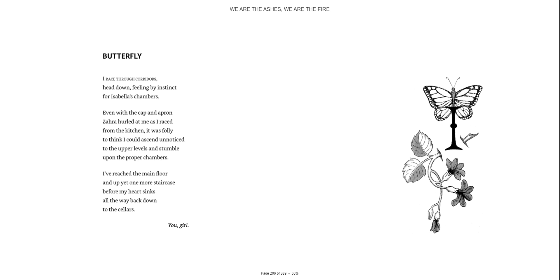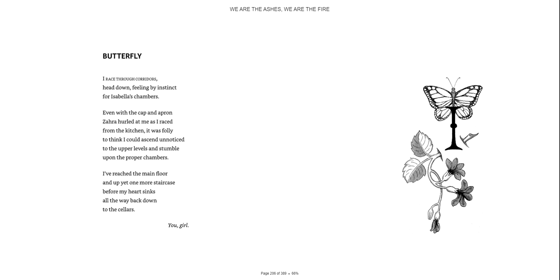Butterfly. I race through the corridors, head down, feeling by instinct for Isabella's chambers. Even with the cap and apron Zahara hurled at me as I race from the kitchen, it was folly to think I could ascend unnoticed to the upper levels and stumble upon the proper chambers. I've reached the main floor and up yet one more staircase before my heart sinks and all the way back down to the cellars.